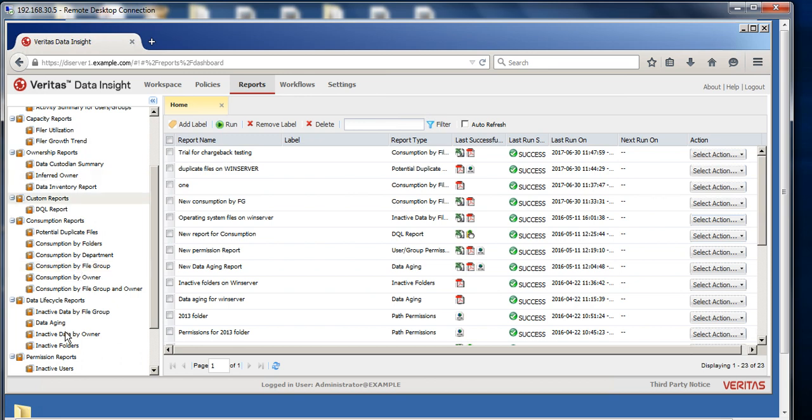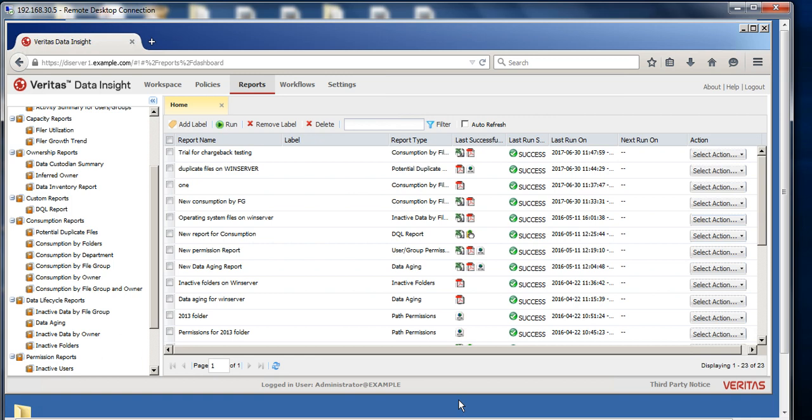These reports will be generated as part of the dark data assessment. After you get these reports, you will get an idea about what you have in terms of data in your organization, and then you can take the business decision. We have seen that when organizations get these reports, they are really getting an insight into actually what they have, which they had no idea about.